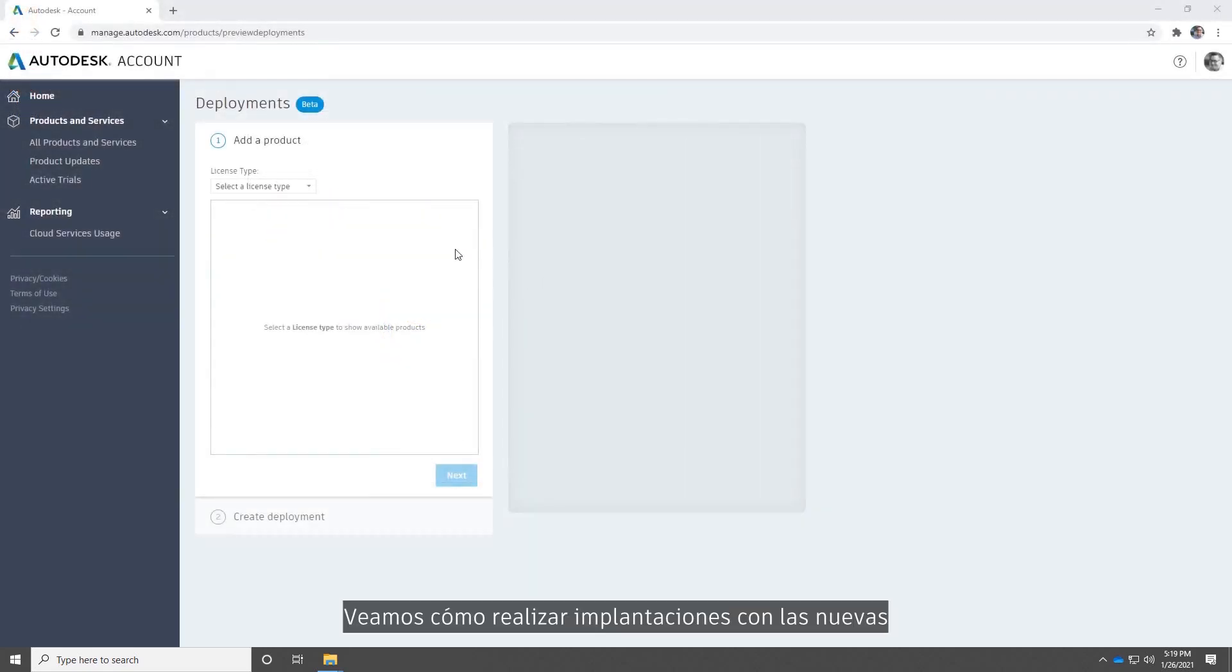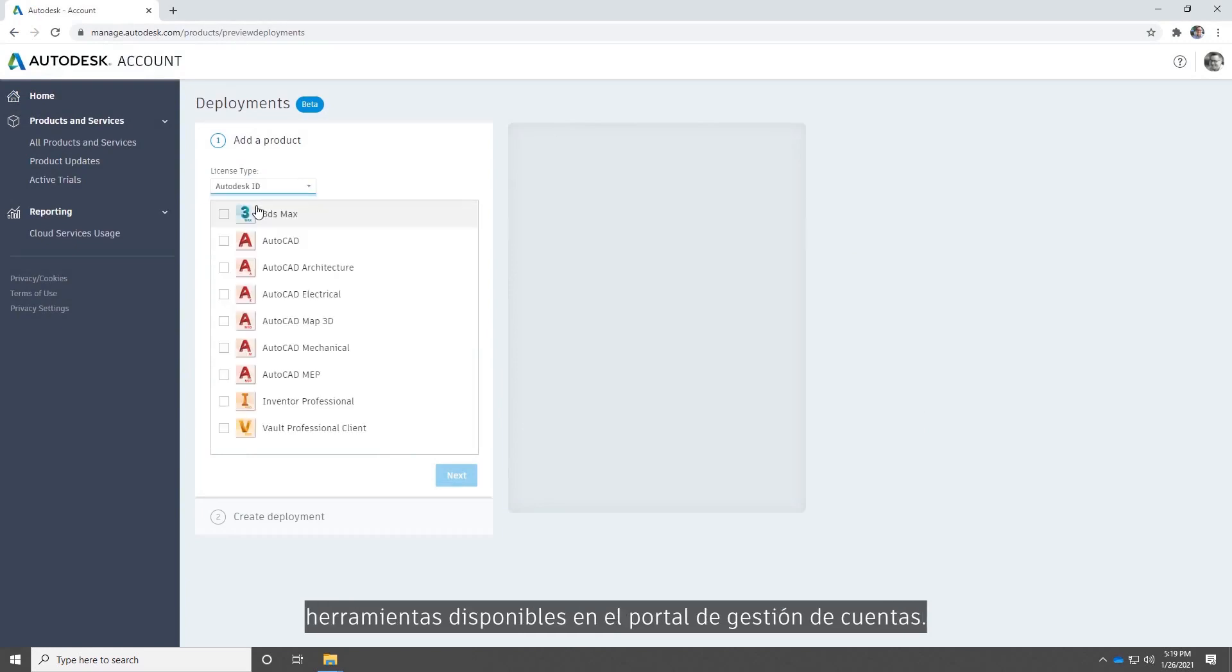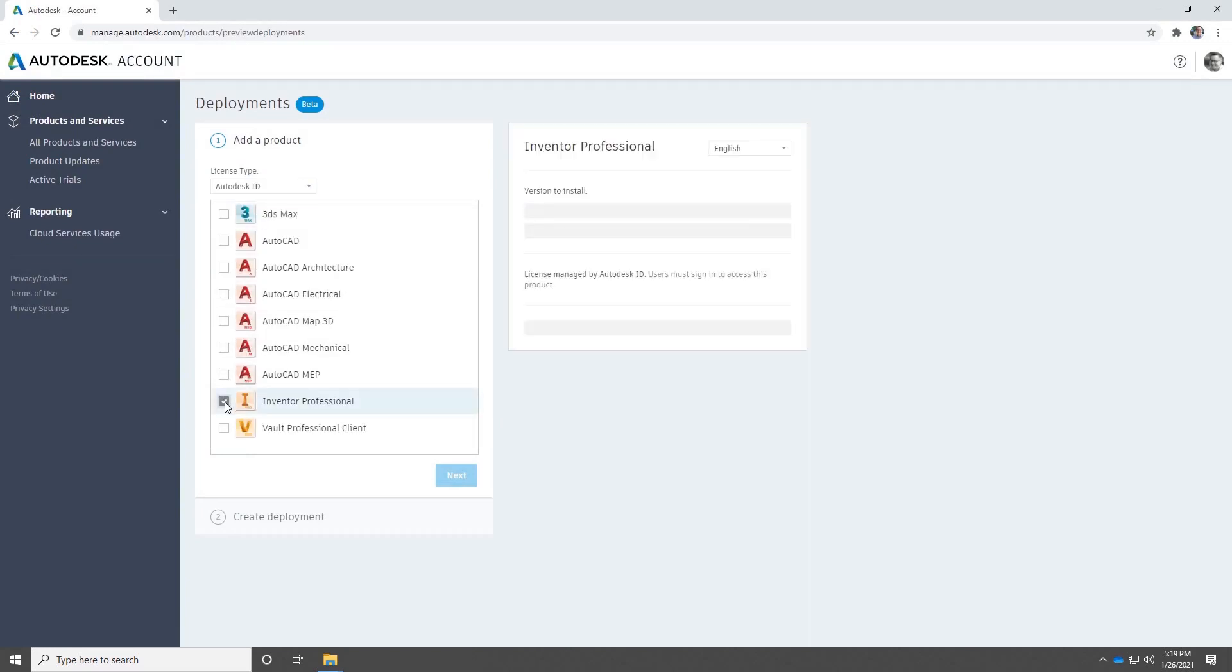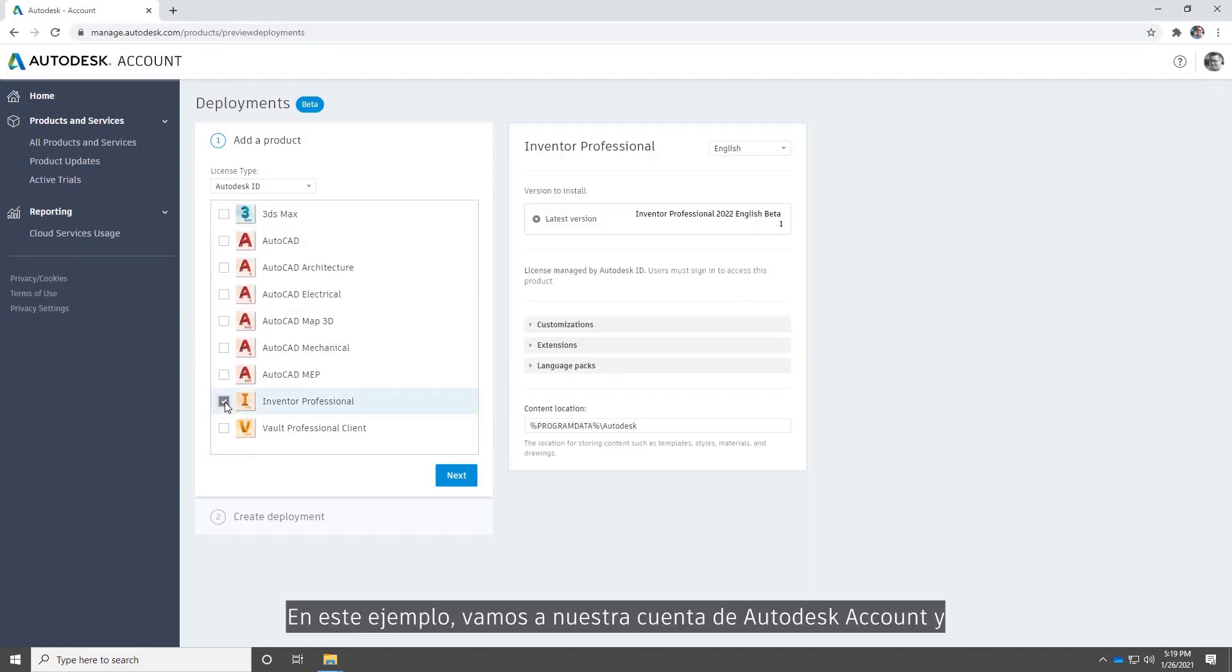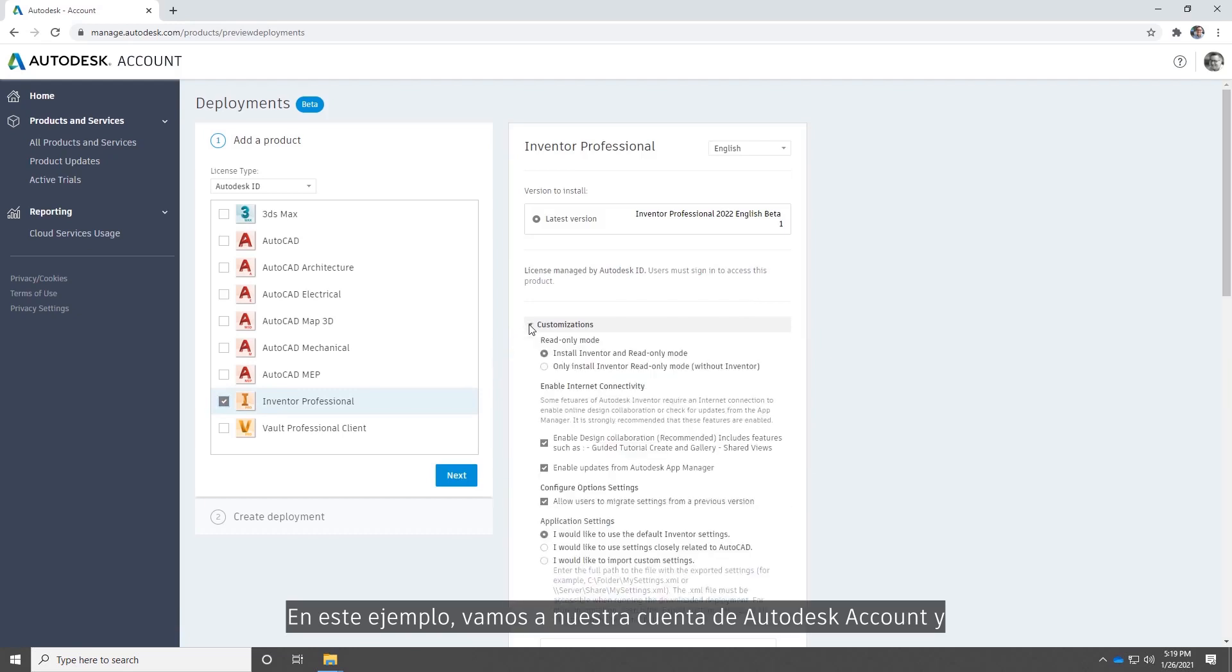Let's take a look at creating deployments using the new tools in your account management portal. In this example we'll navigate to our Autodesk account and then click the deployments link to see our available products.